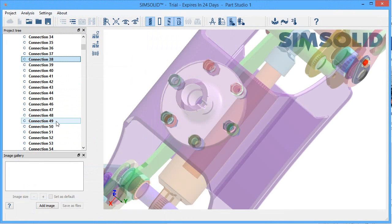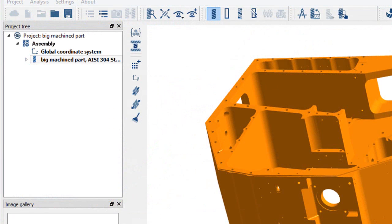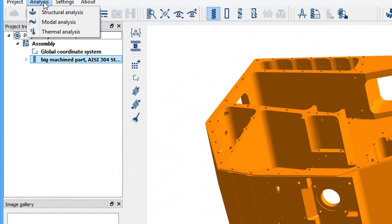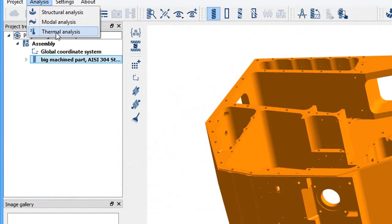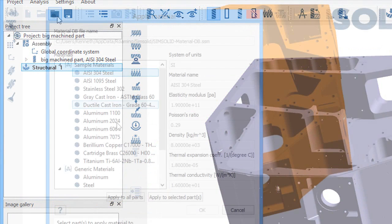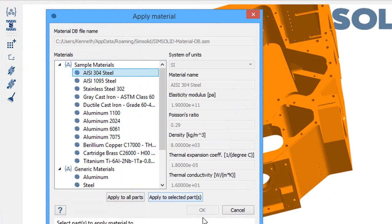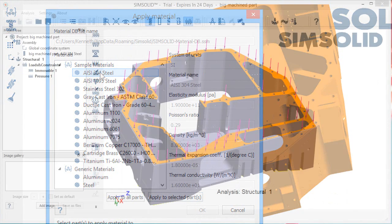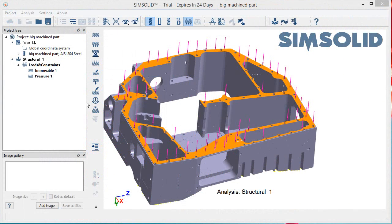SimSolid gives you a number of analysis options. Structural and thermal are included. The workflow is not too different from typical simulation jobs. You define the material for your design. You tell the software where the pressure, the stress, load, or the heat will be.